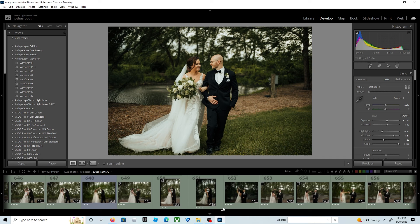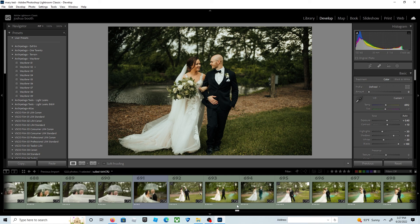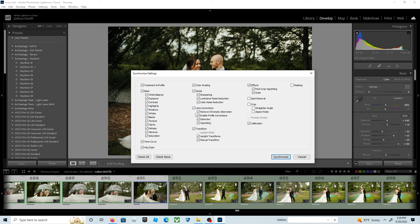Then hit sync so that it can sync the exposure. Now I don't have to go through each one one by one. That's pretty much what I did all the way through, so I hope these few tips help you guys with culling your wedding and editing your albums within an hour.